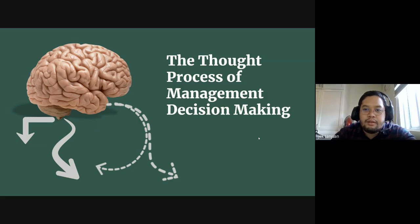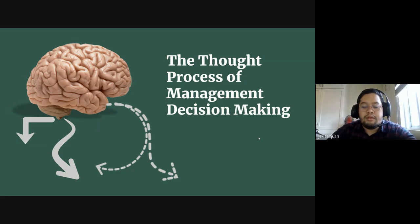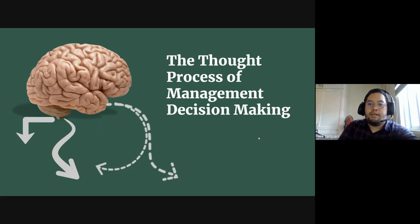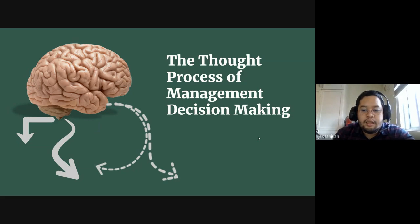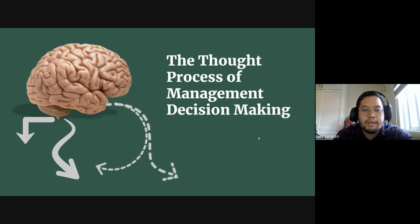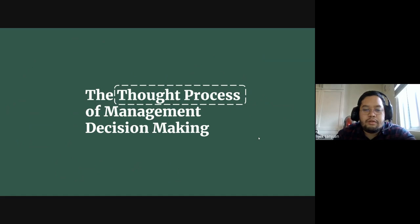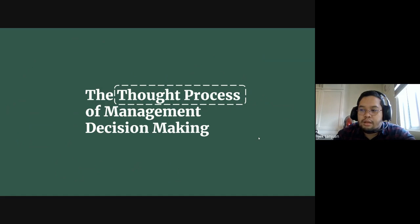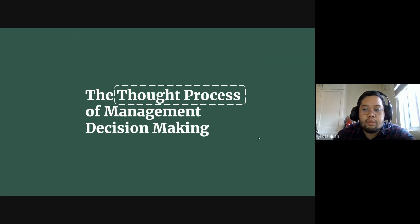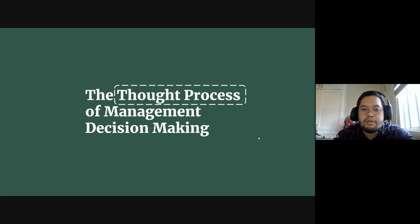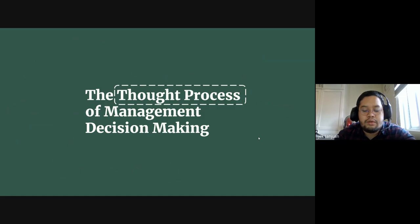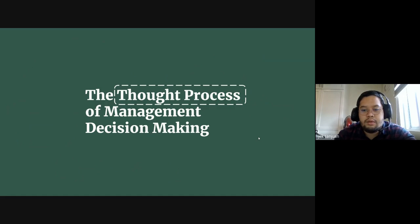The topic for today is the thought process of management decision-making, and I want to break that down into two parts. First is the thought process, meaning how you think and what really goes inside, what goes through the mind of somebody who makes management decisions.